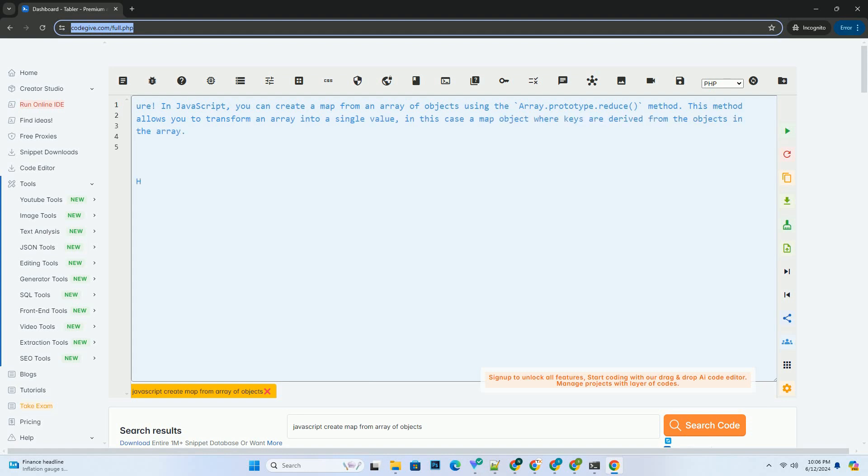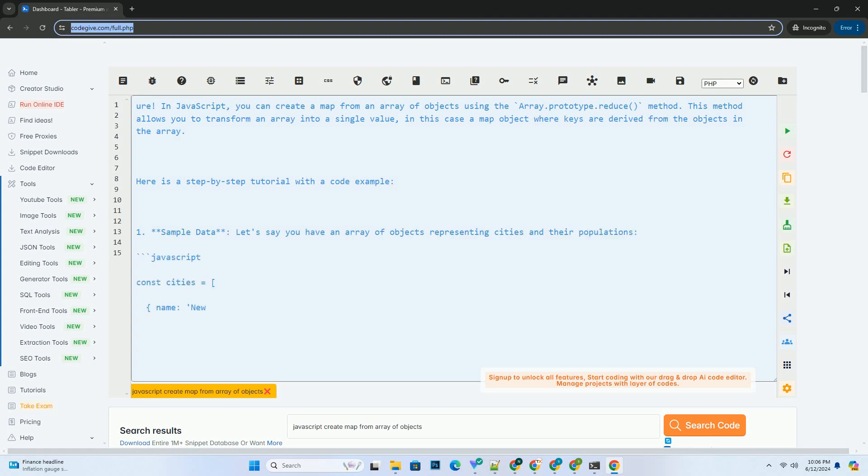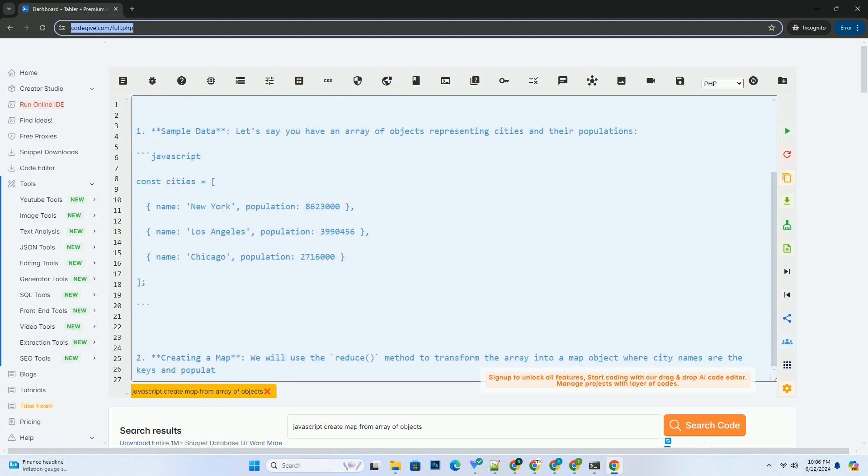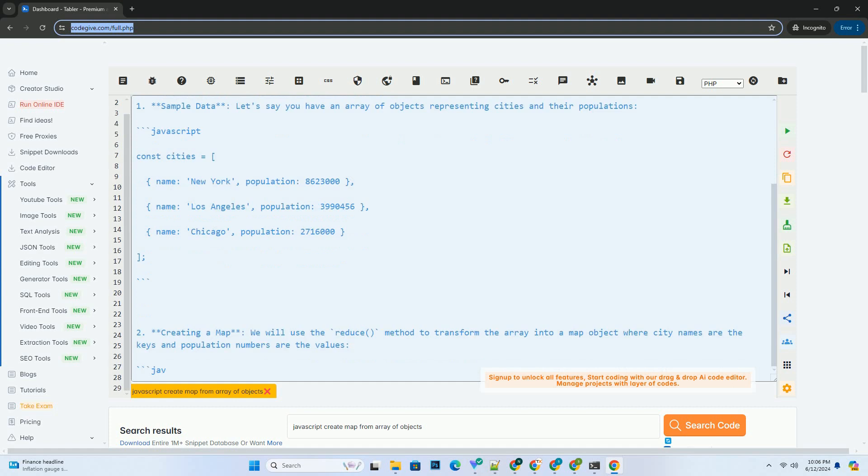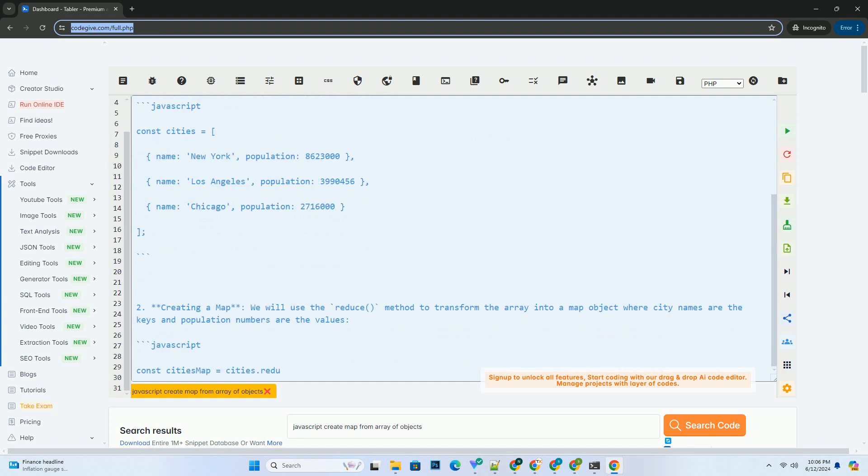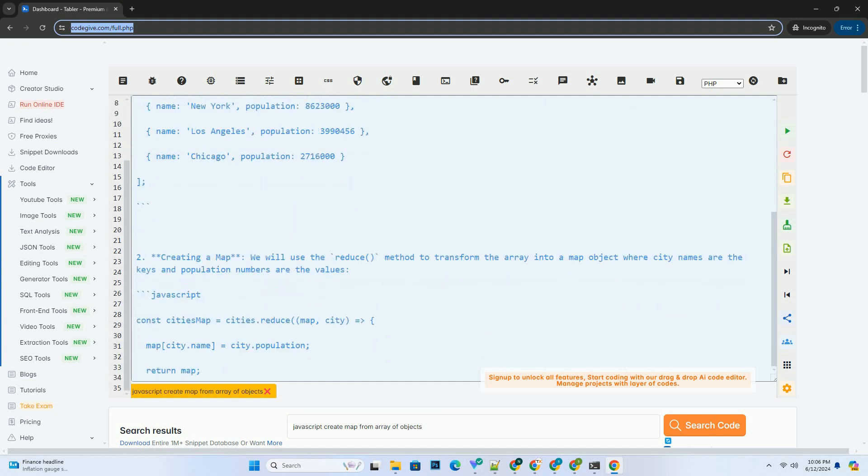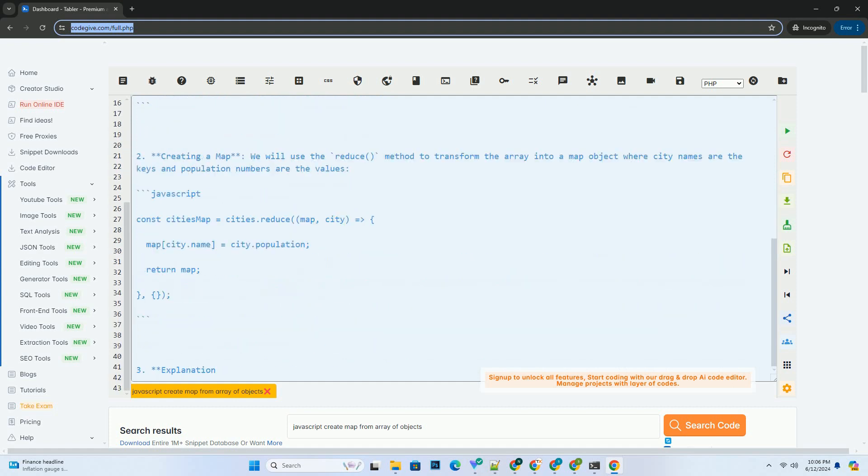In JavaScript, you can create a map from an array of objects using the array.prototype.reduce method. This method allows you to transform an array into a single value, in this case a map object where keys are derived from the objects in the array.